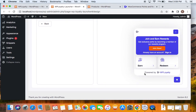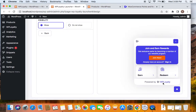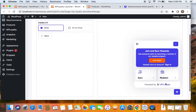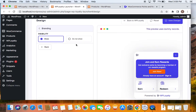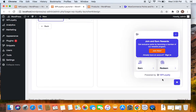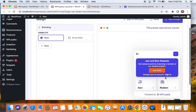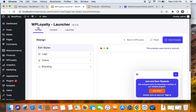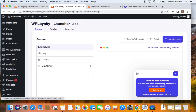Then there's Branding. By default, once the launcher is on, you'll be able to see a watermark that says 'Powered by WP Loyalty'. If you want to hide this, you can do that, but it can only be done in the pro version. So you can use the pro version to hide this watermark or branding. That's all about the Design section.